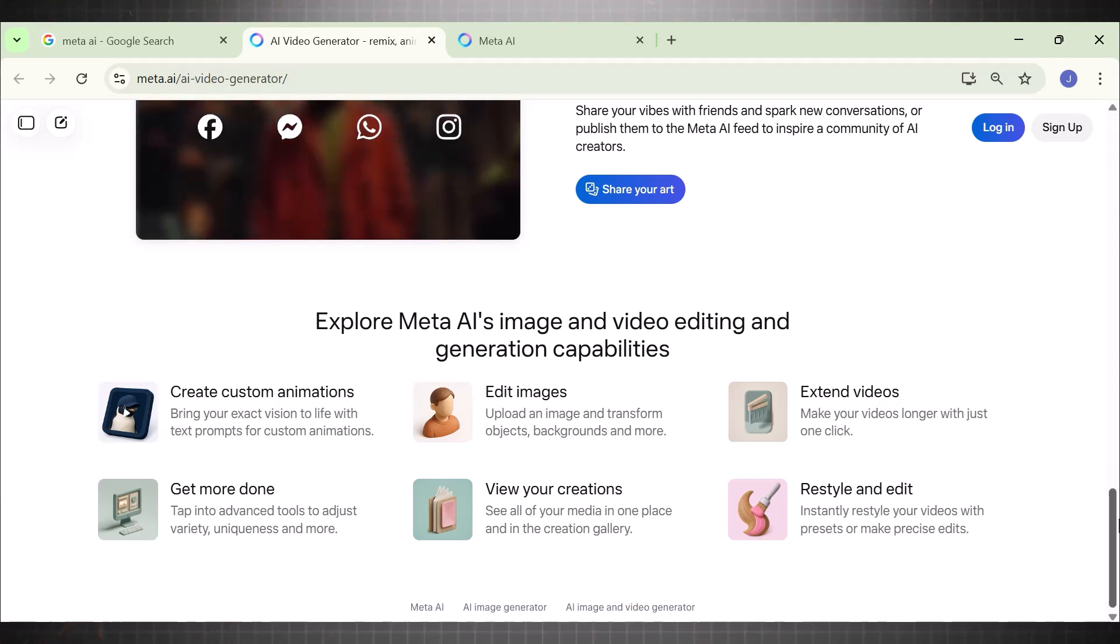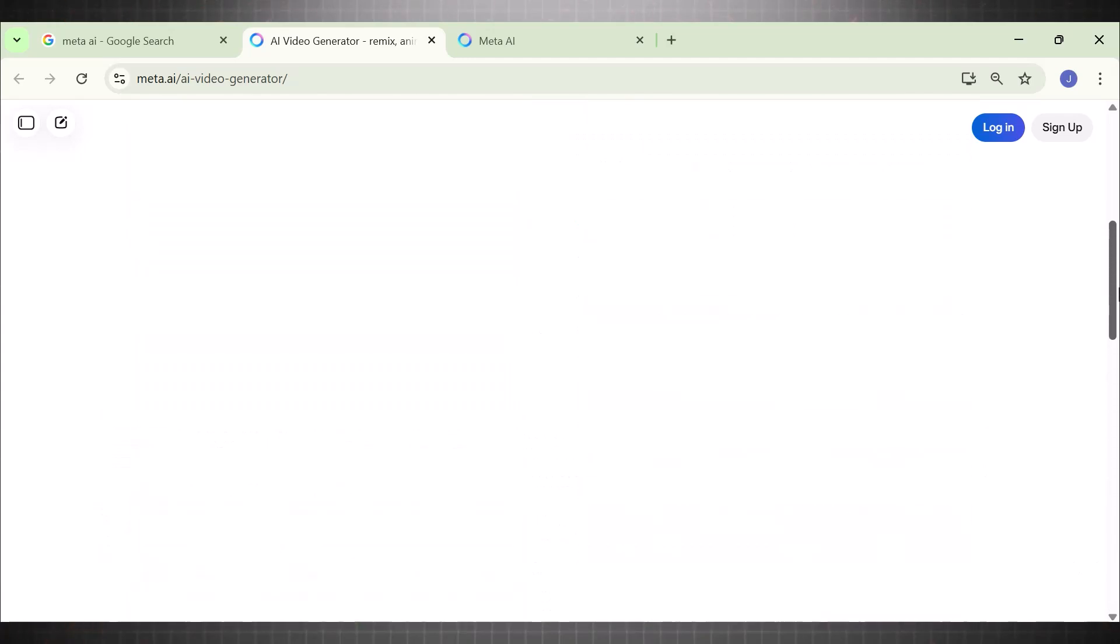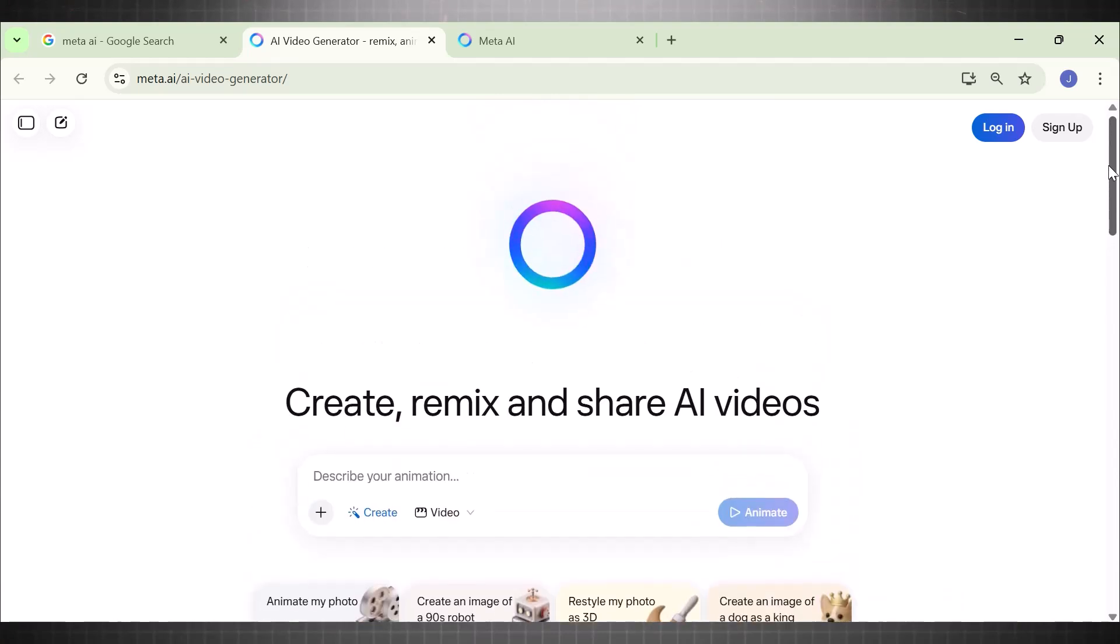This is the future of content creation. Now the editing capabilities of Meta AI are endless. Like you can create custom animation, edit images, extend long videos with music. Now, once you first land on this website, this is dashboard. You see,